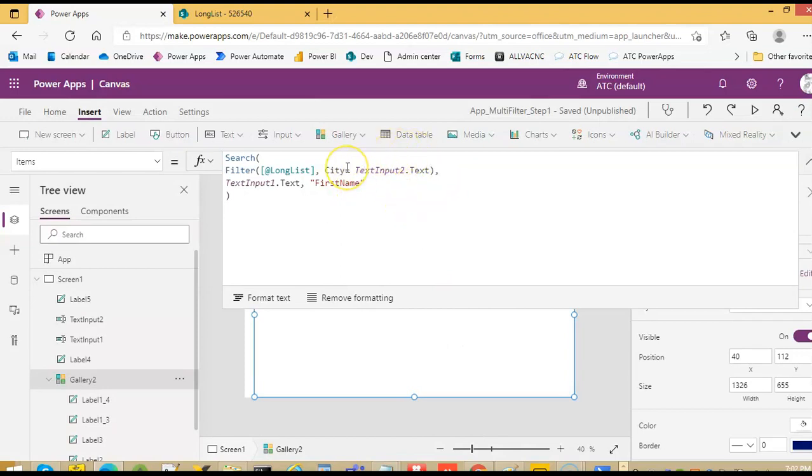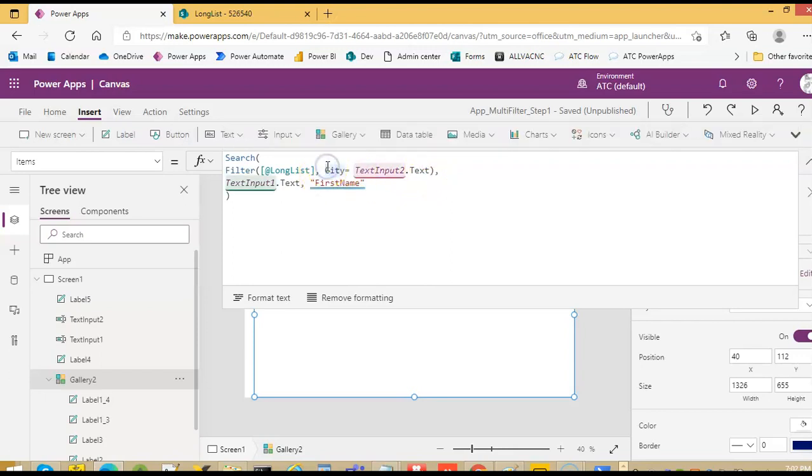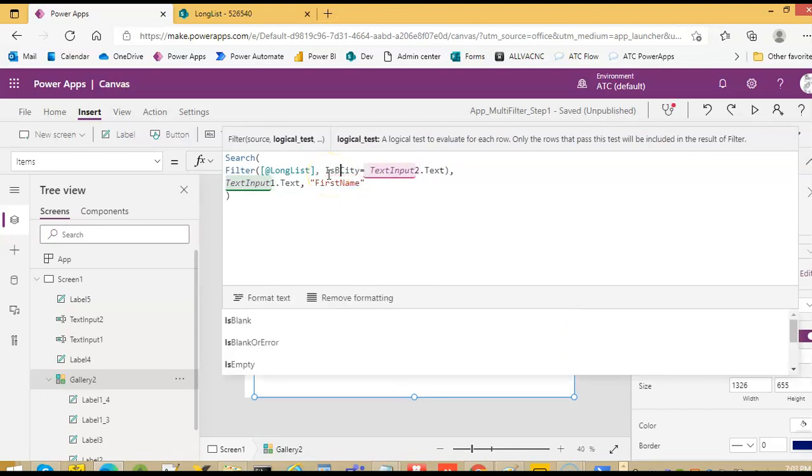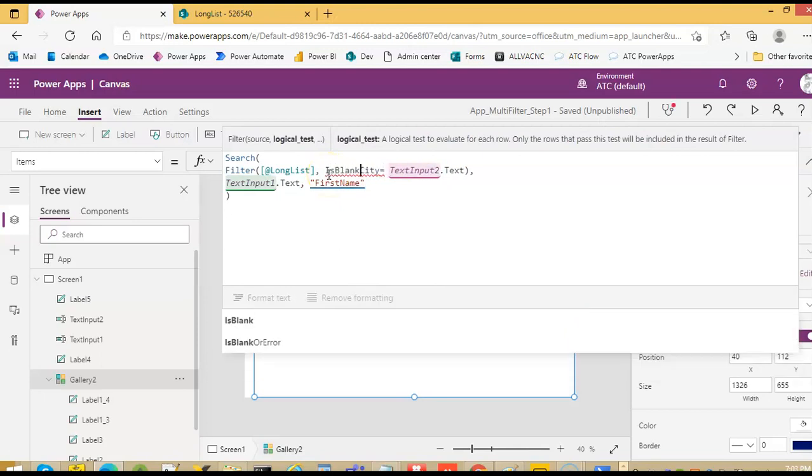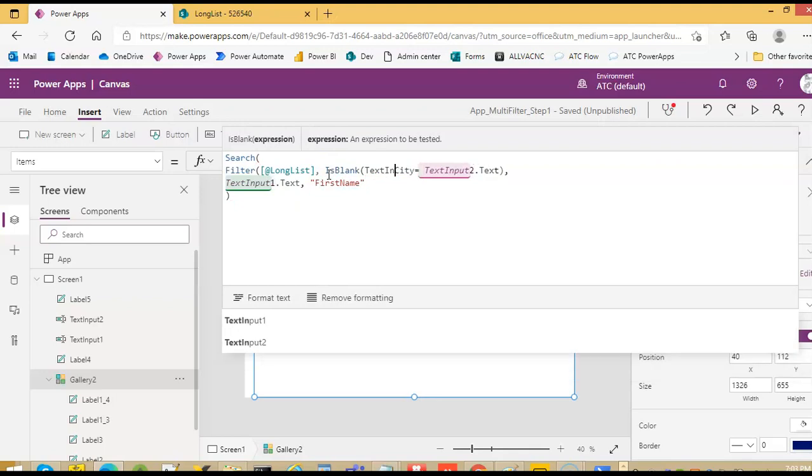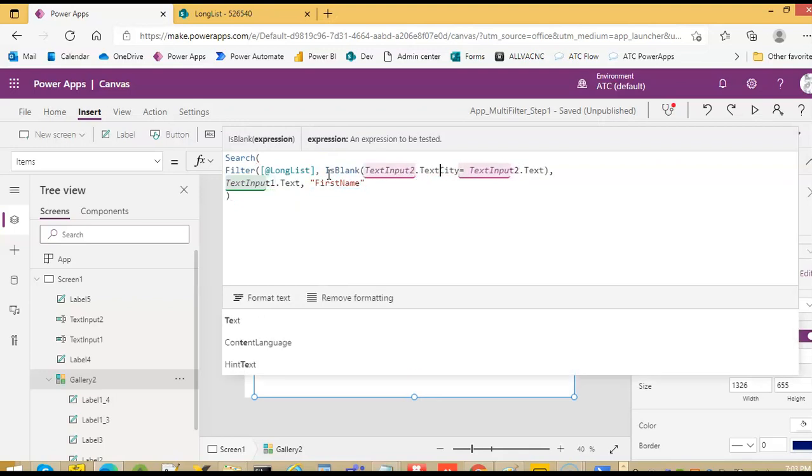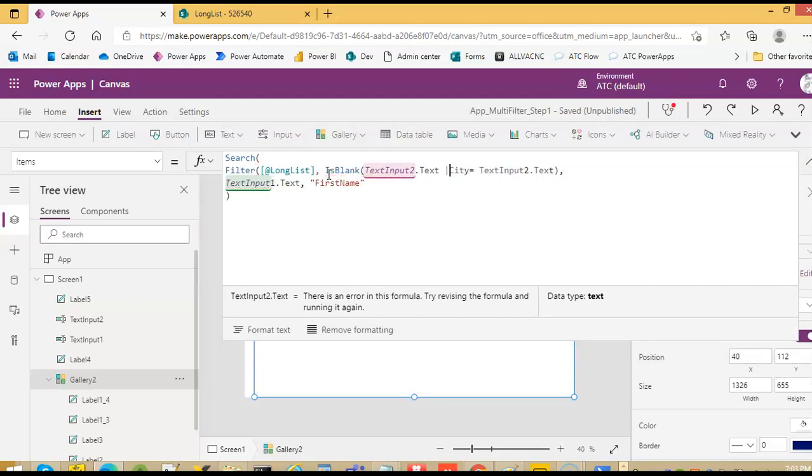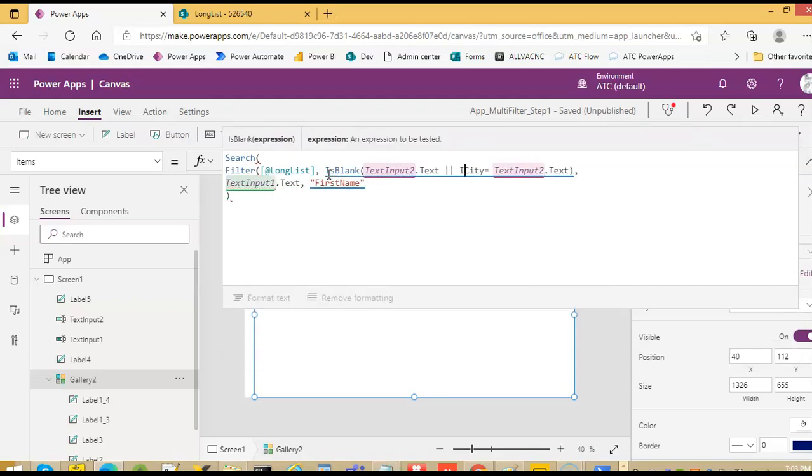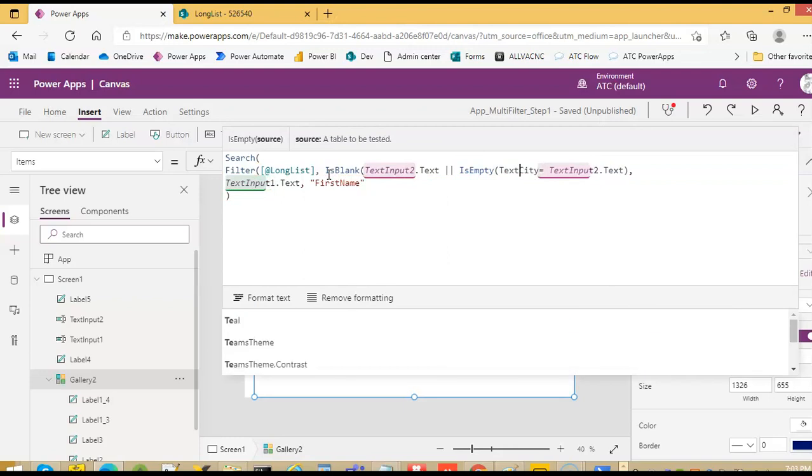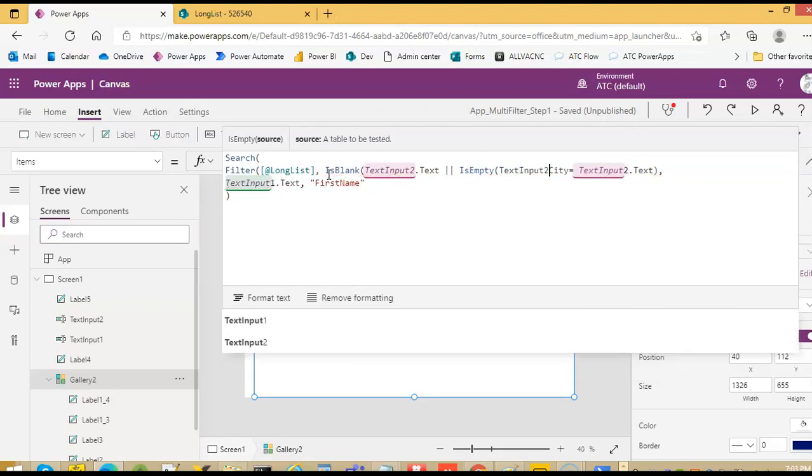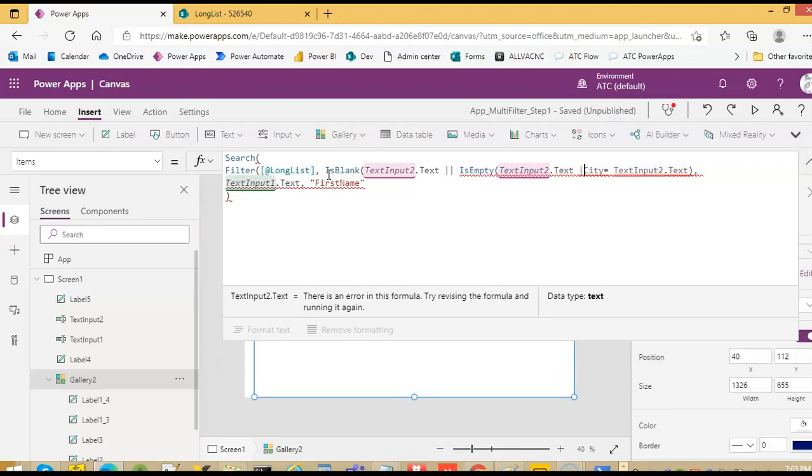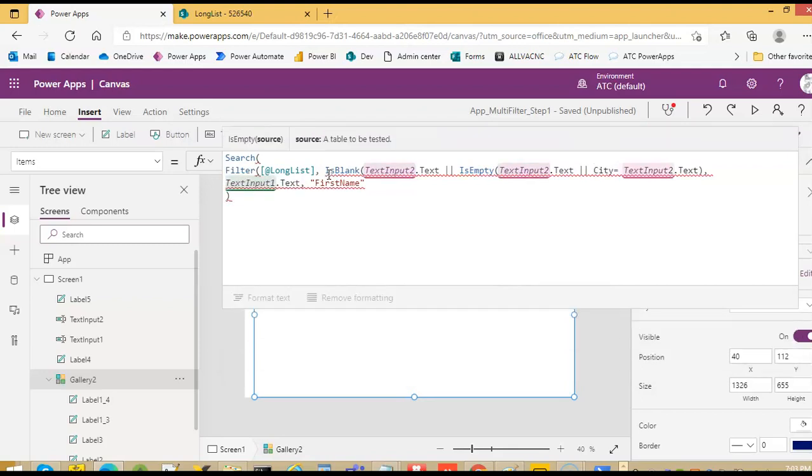So the key here, we have to add: is blank text input to dot text, or is empty text input to dot text, or one of these right here.